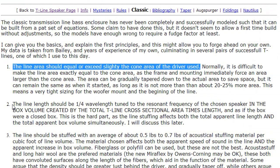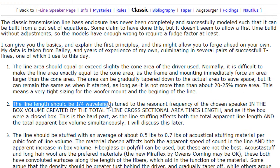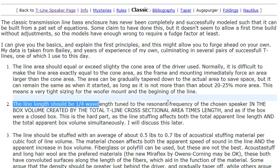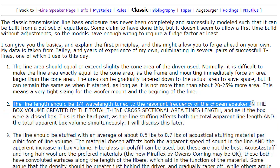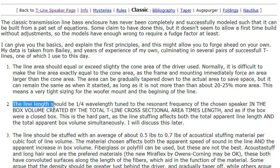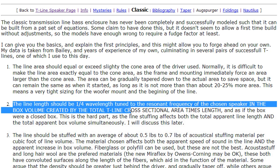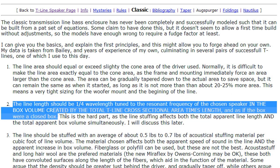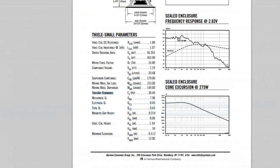Number two: the line length should be quarter wavelength tuned to the resonant frequency of the chosen speaker, in the box volume created by the total t-line cross-sectional area times the length, and as if the box were a closed box. What does this mean?